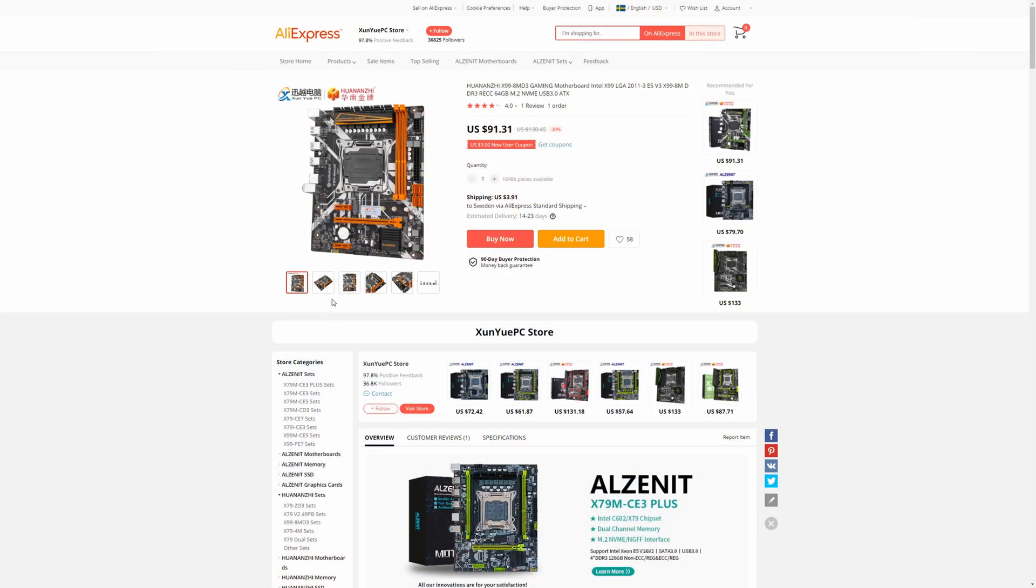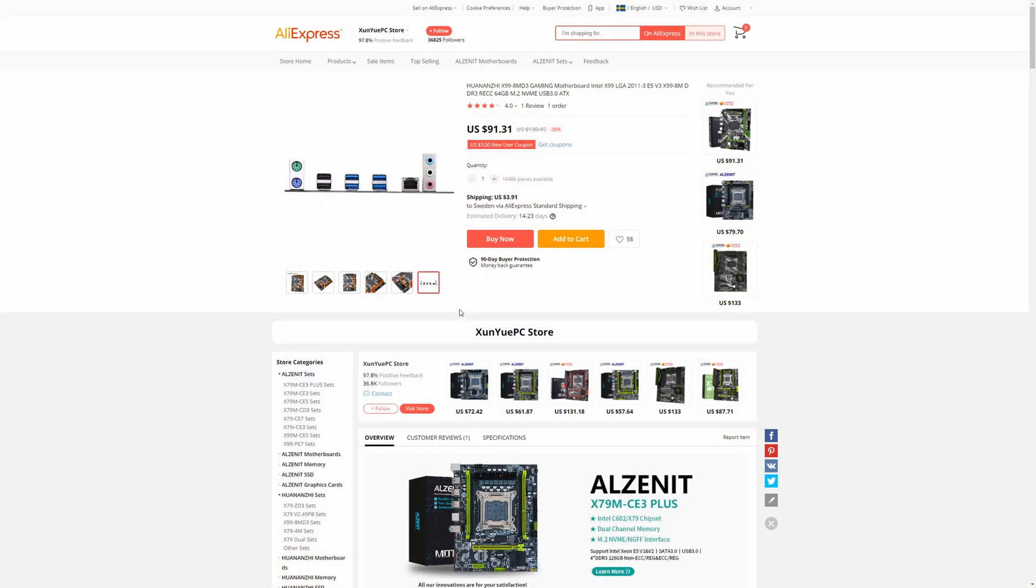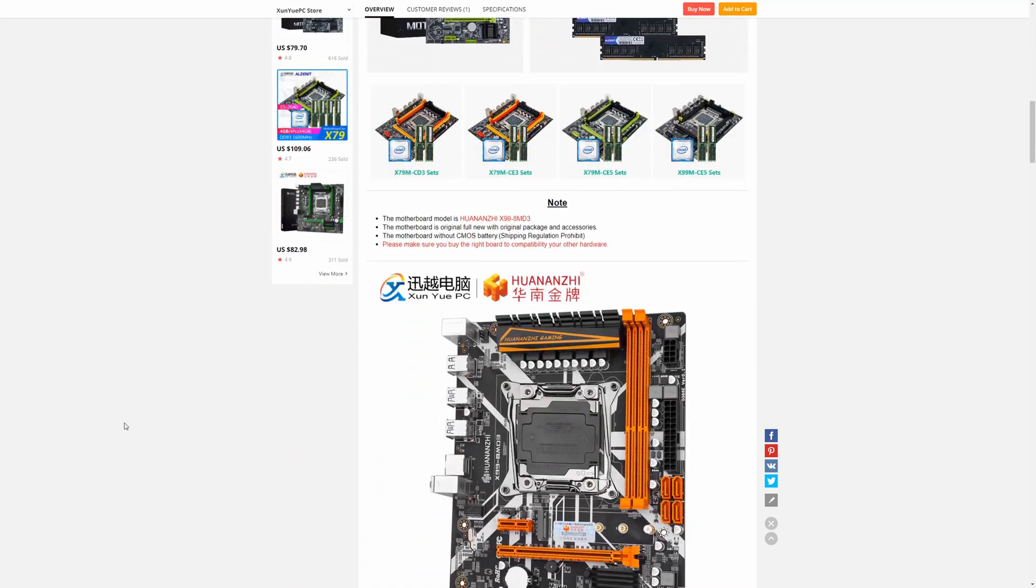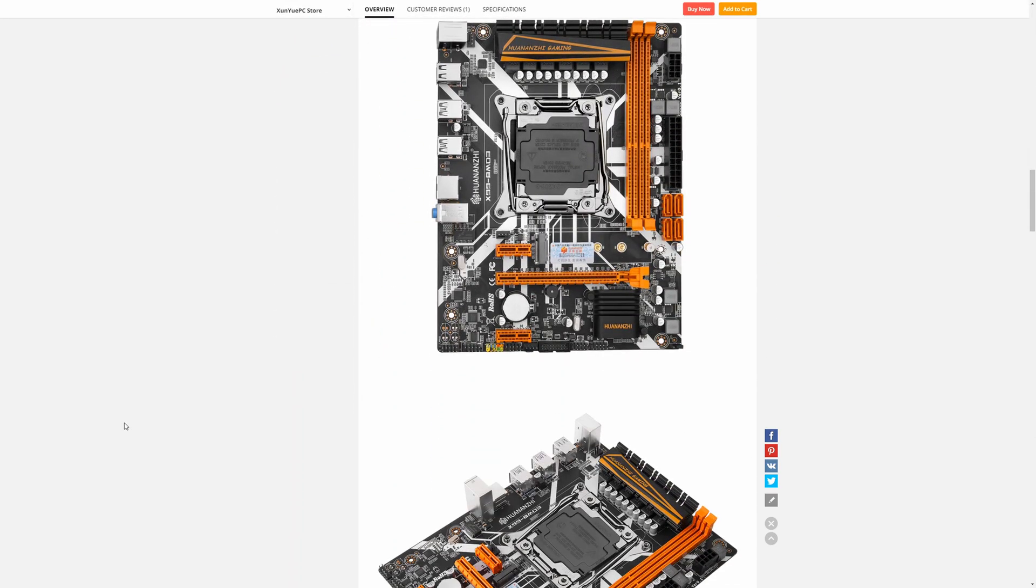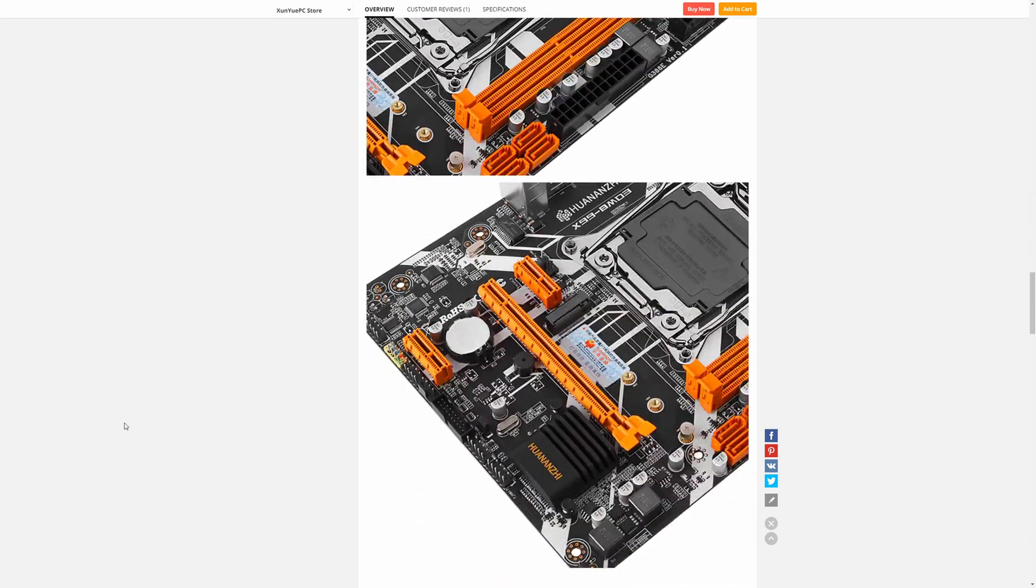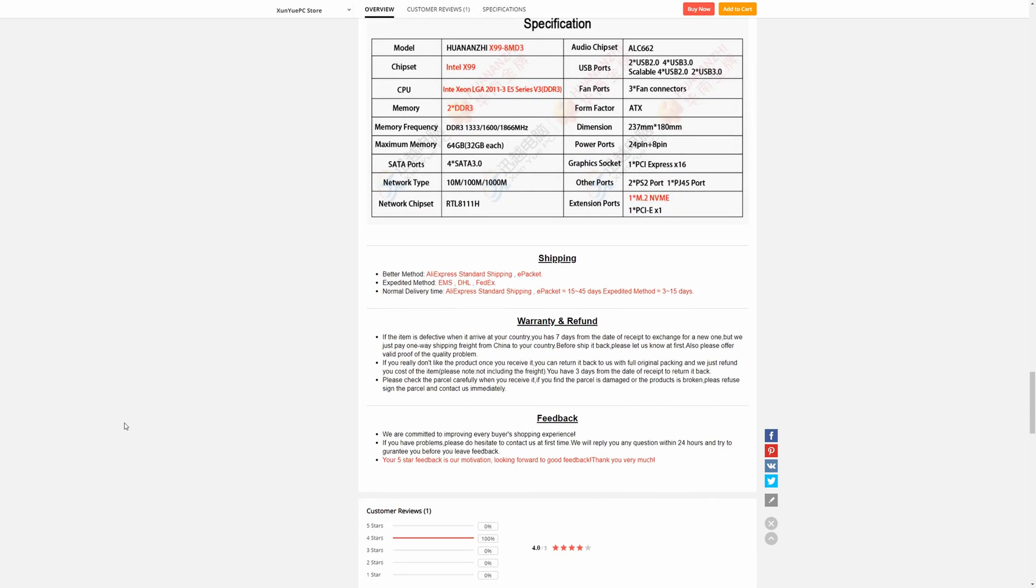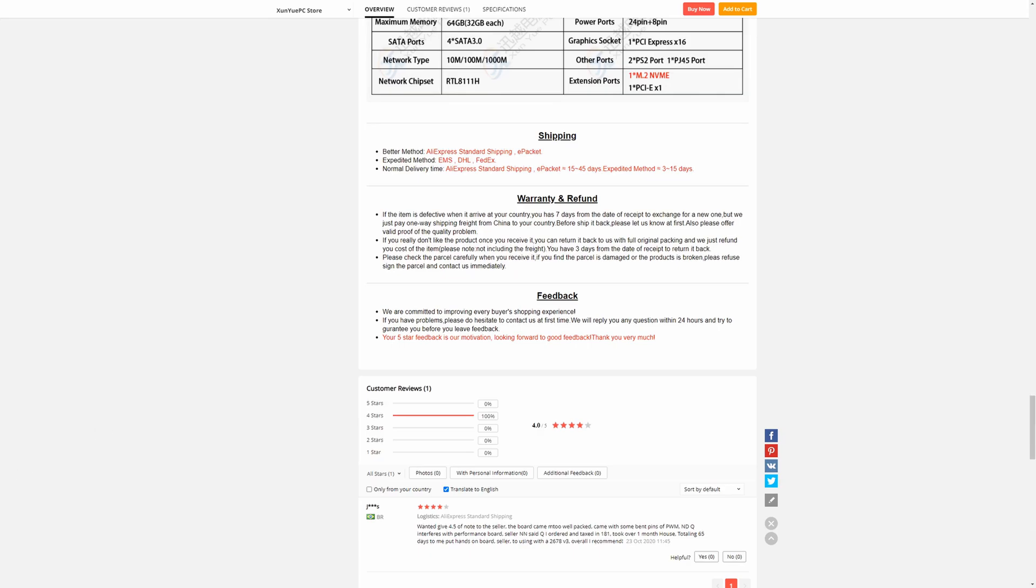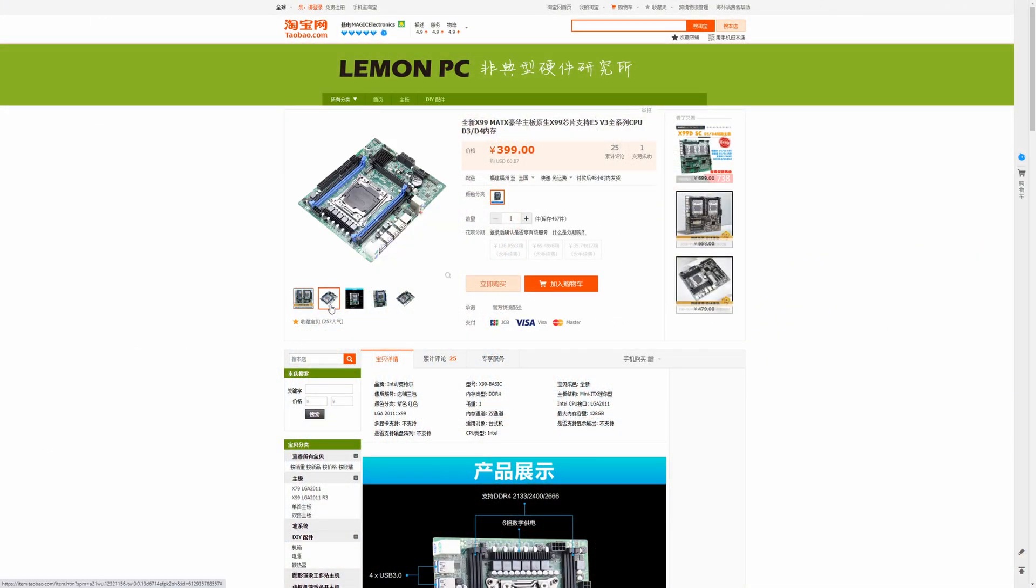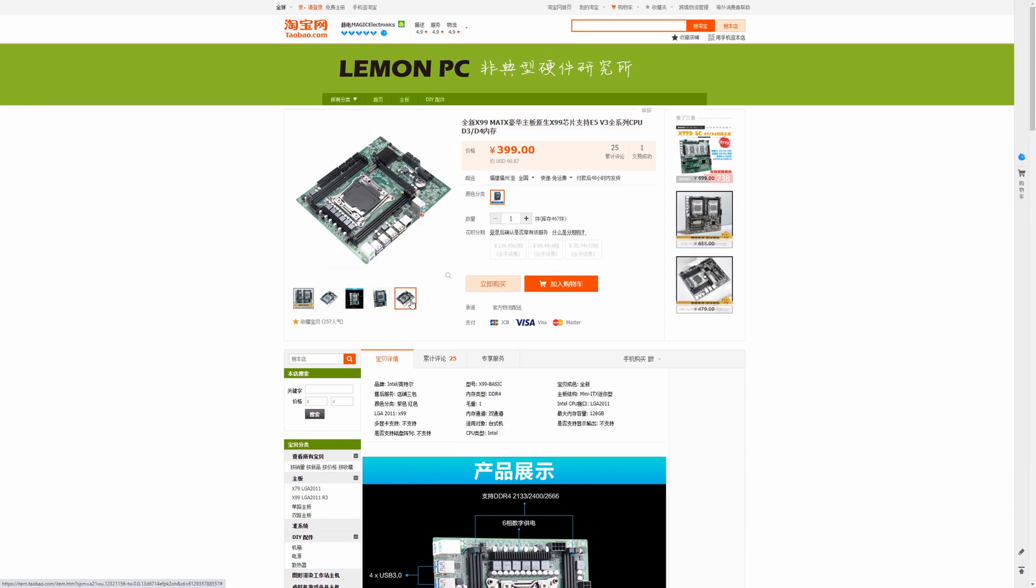On Aliexpress you can find Quantum J X99 8MD3 motherboard which has two memory slots. It supports DDR3 but it's only dual channel. That's why I went a bit deeper and started to search for different alternatives and on Taobao I have found a motherboard which looks very similar to Machinist X99Z and it supports DDR3.